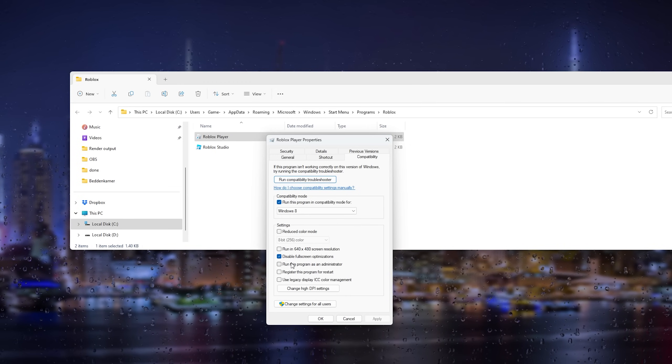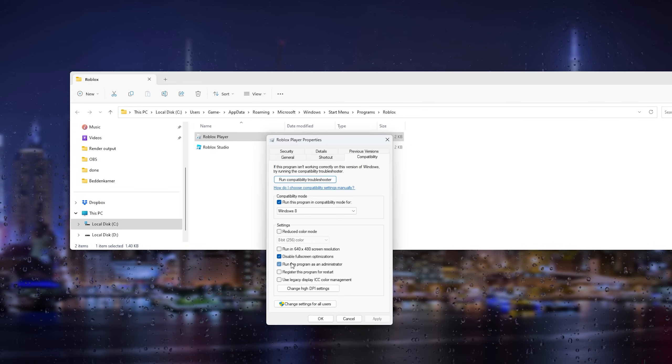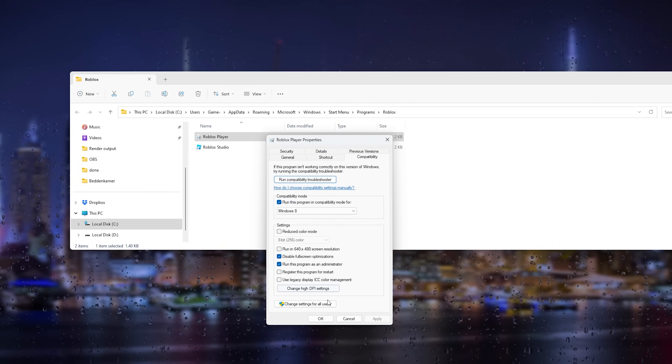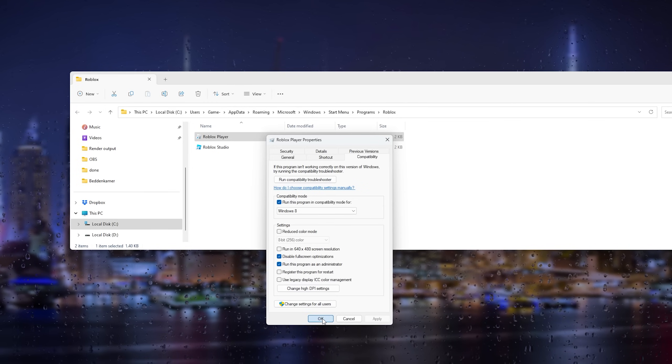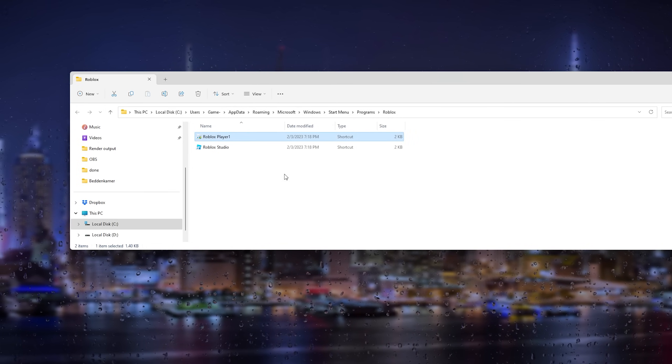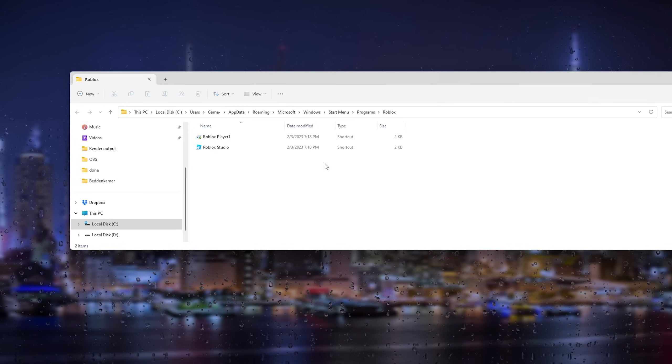The most important thing is to run this program as an administrator. Press OK to save these changes, and that should fix the issue for you.